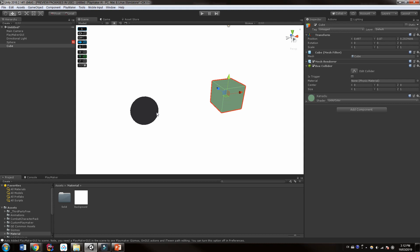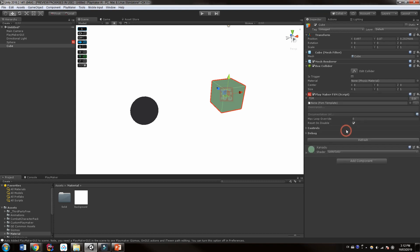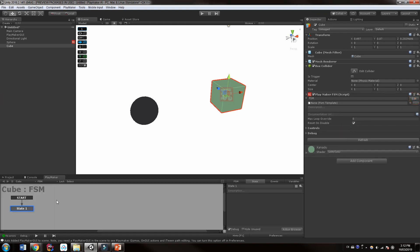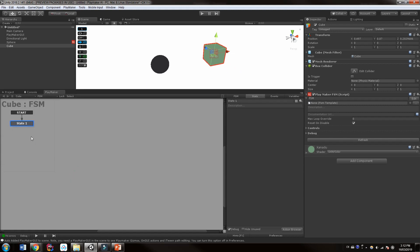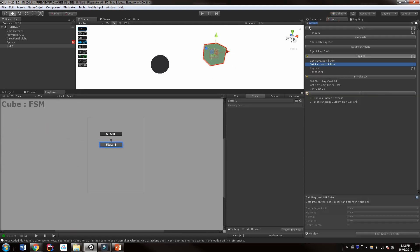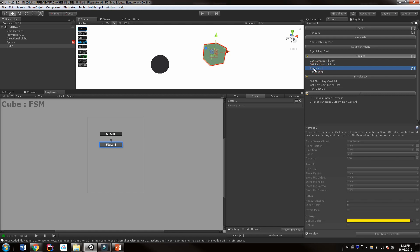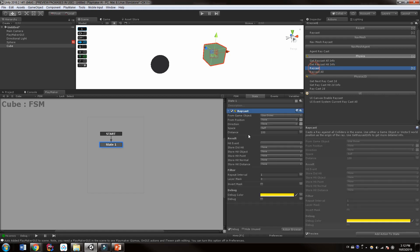So what we want to do is just raycast from this, let's say we'll use the cube outwards and see what we can hit. So I'm going to choose add component. You can type FSM and then choose playmaker FSM. Edit that FSM and we already have a first state here. Now, in the actions, of course, as you can guess, you're just going to type raycast and I have already done so here. And I'm just going to use the standard raycast.